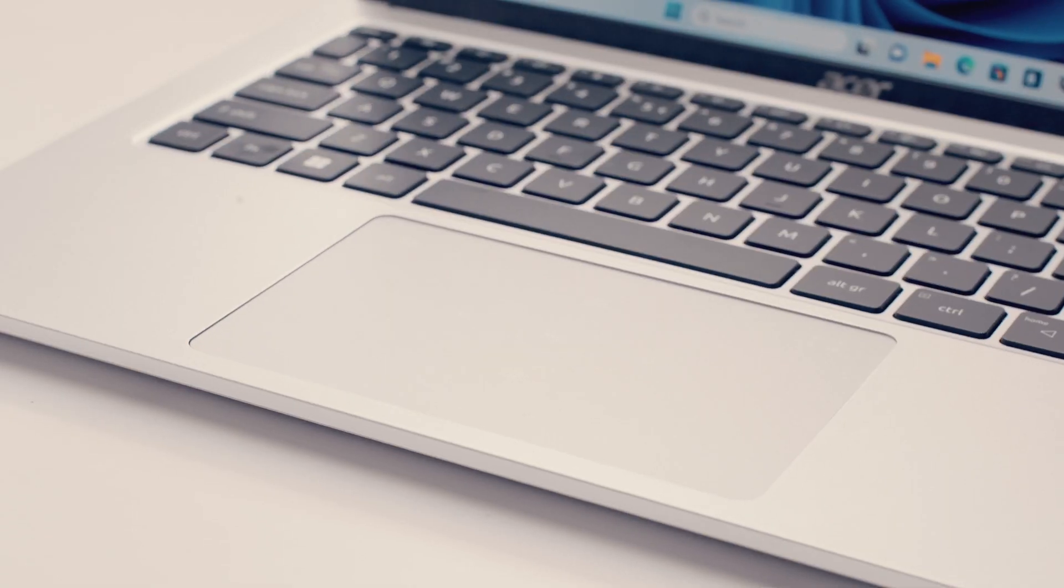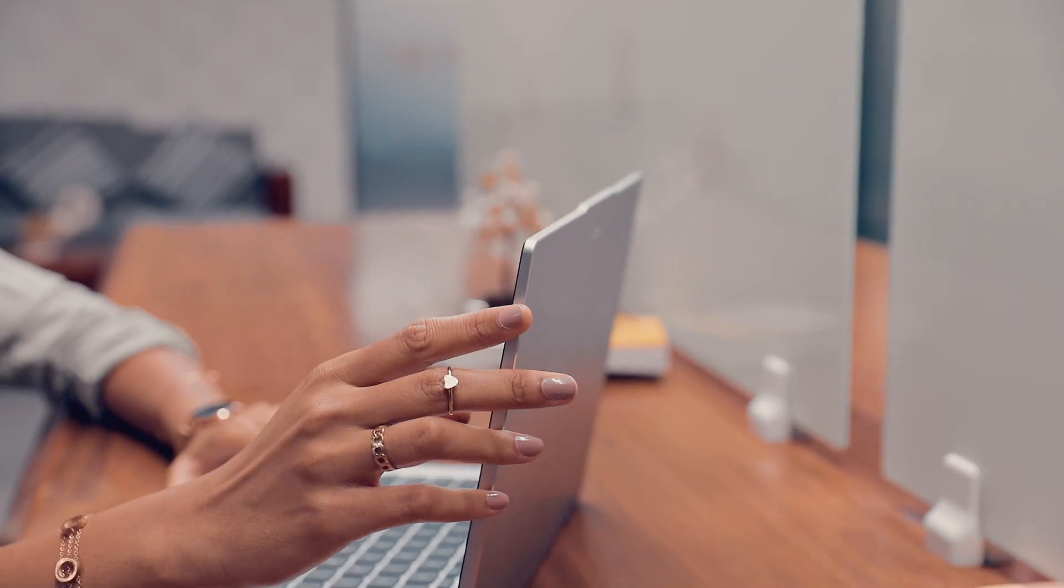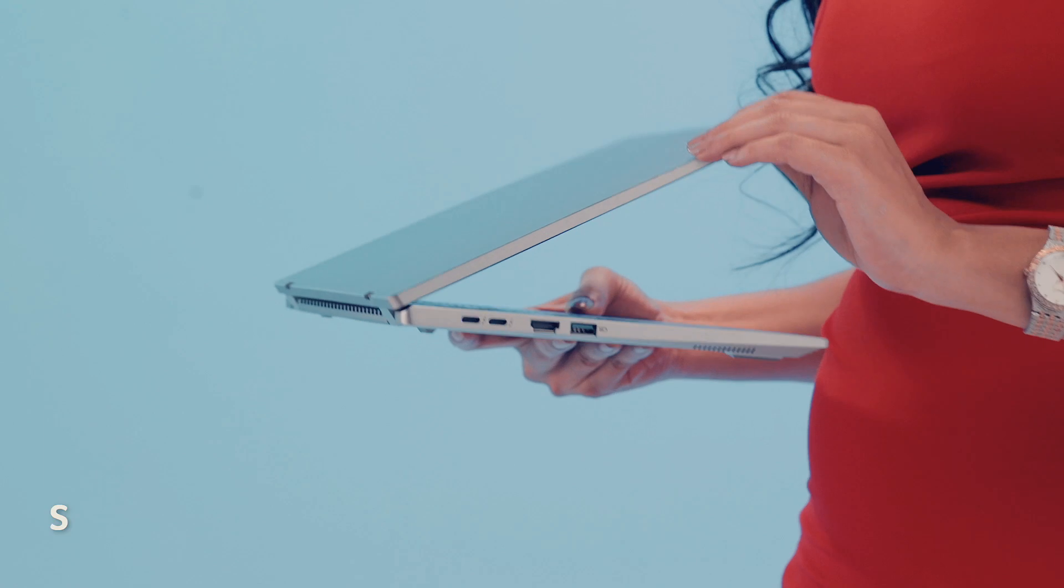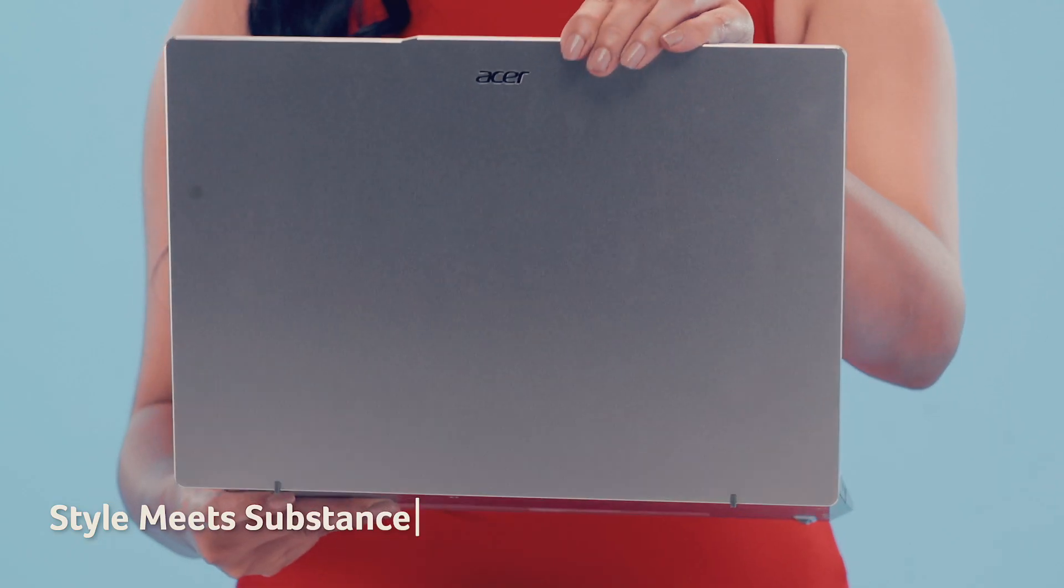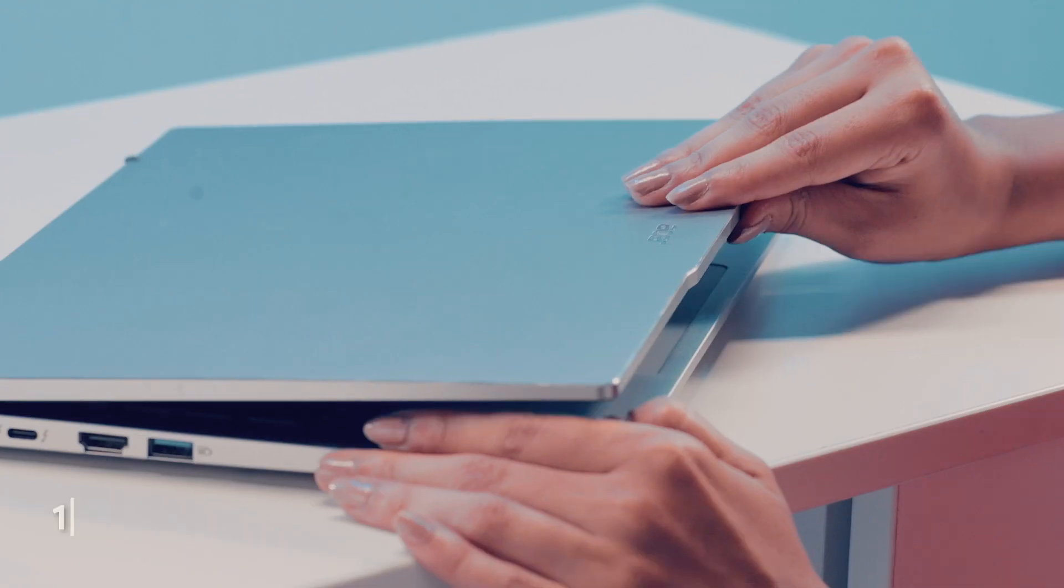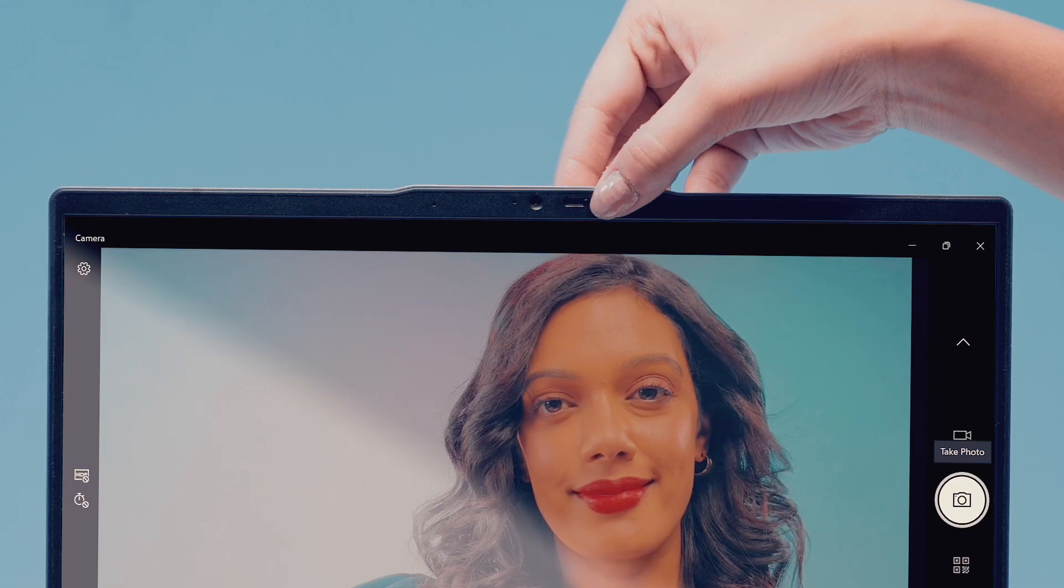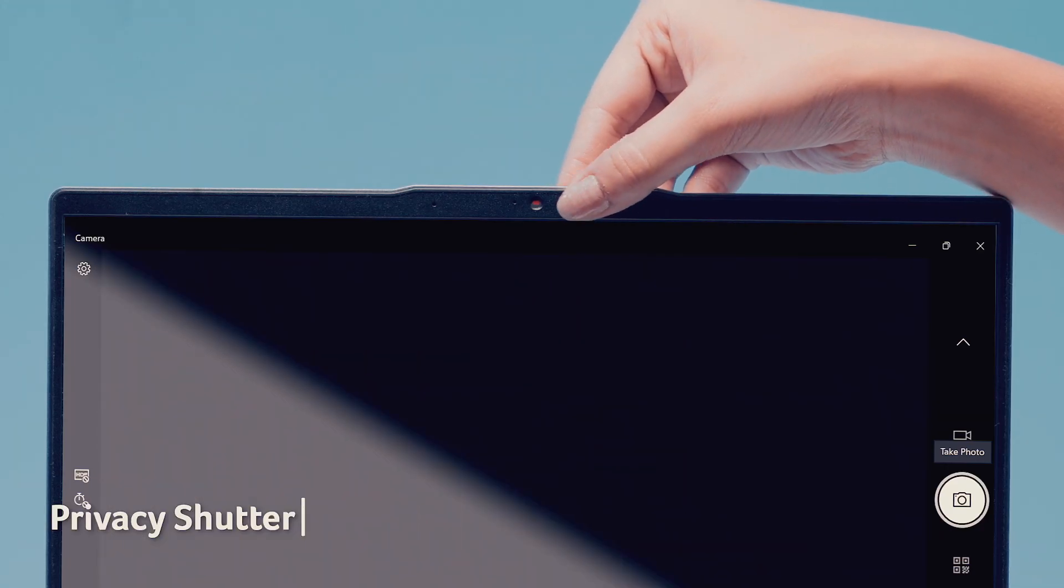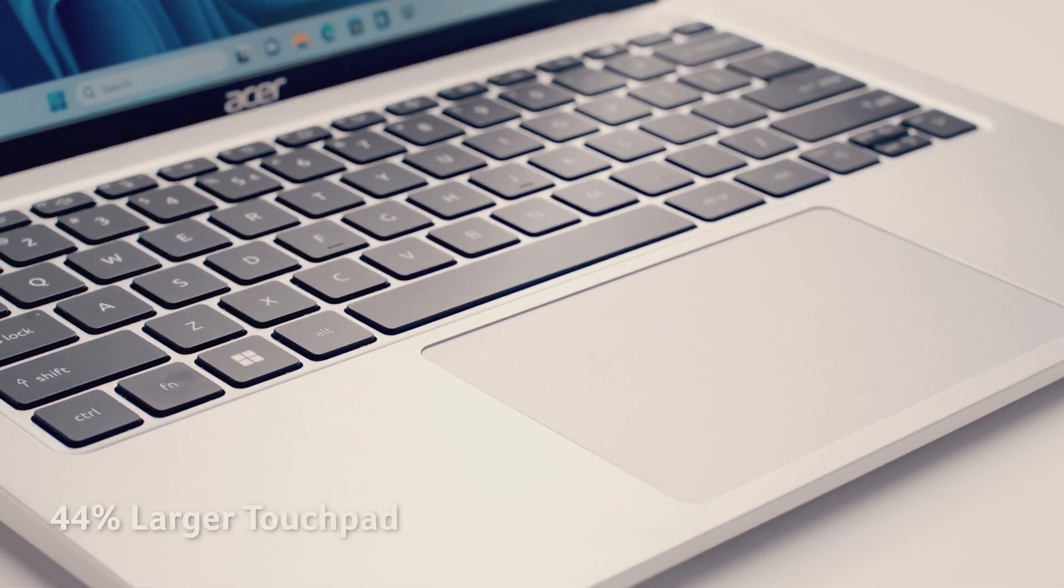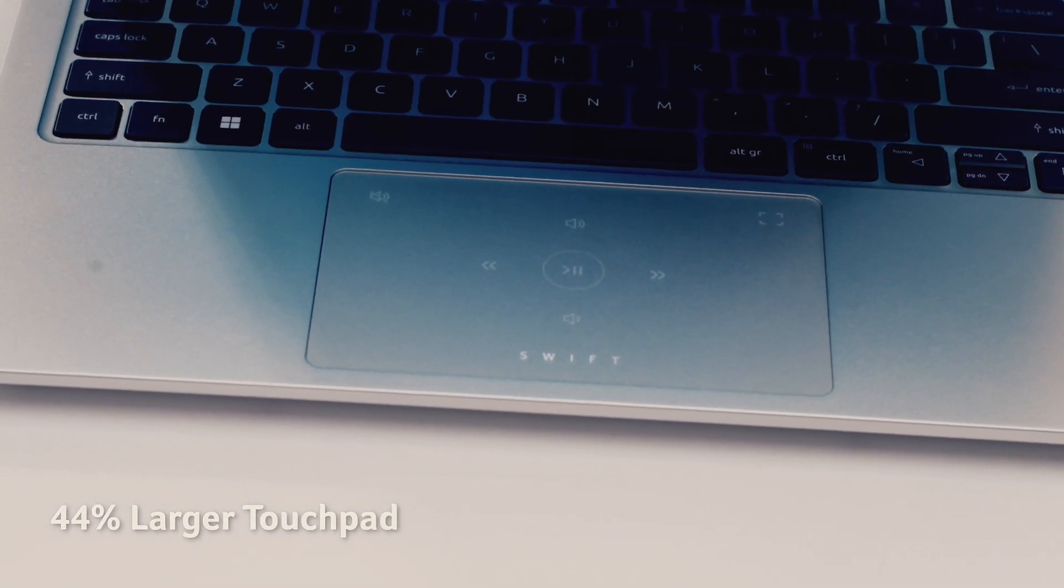The expertly crafted SwiftGo laptop is as stylish as it is functional. It opens smoothly with one hand, slips easily into your bag and features a 180 degree hinge for ultimate flexibility. Plus, a privacy shutter and a 44% larger touchpad ensure a seamless on-the-go experience.